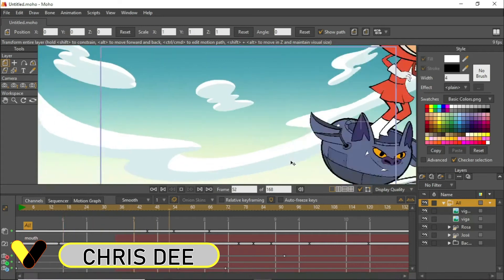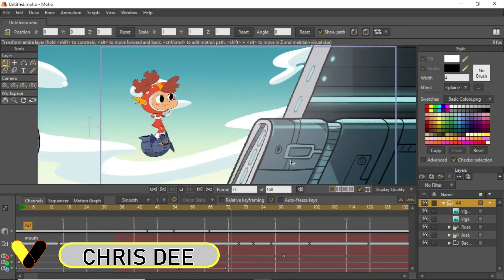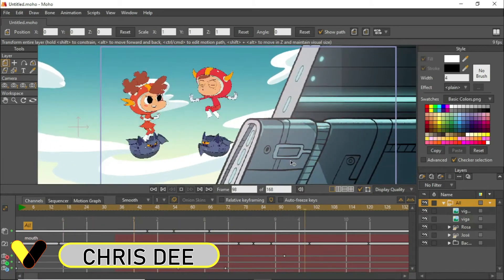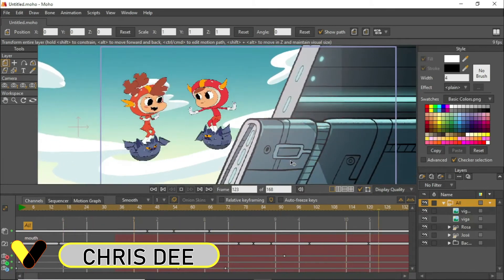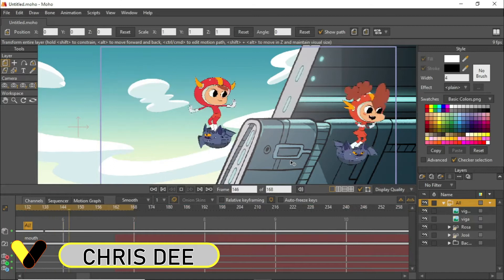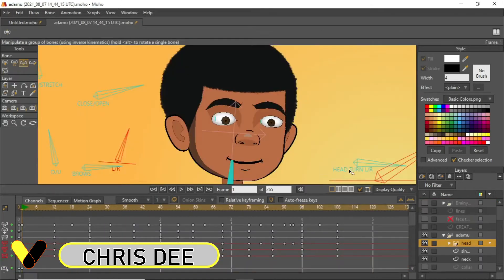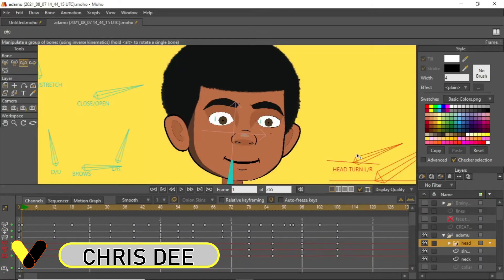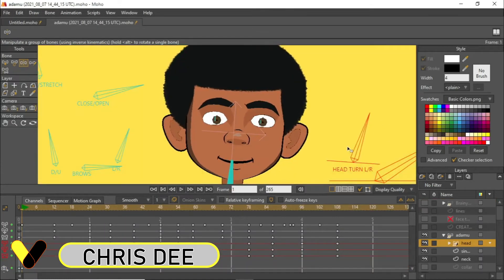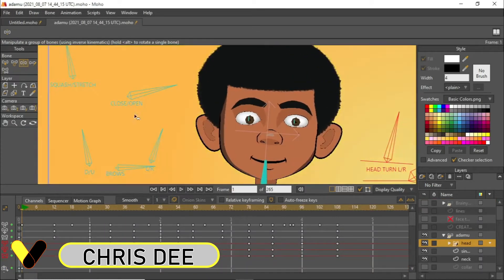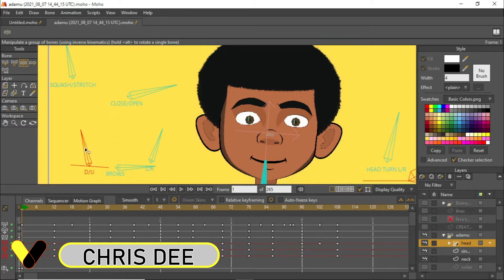Hello, welcome to Creative End Studios. My name is Chris D and I'm your virtual teacher. I'll be teaching you about the Moho animation software, which is used in creating wonderful 2D animations.